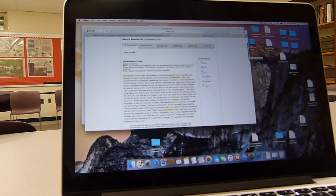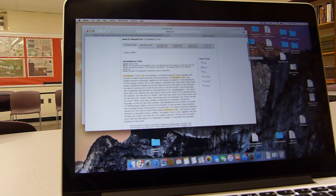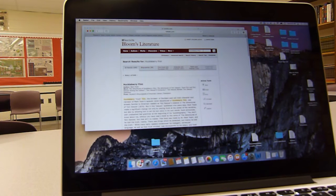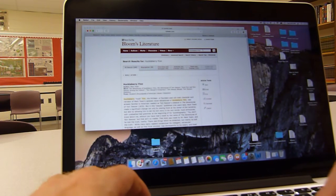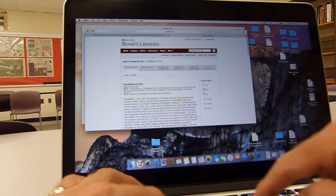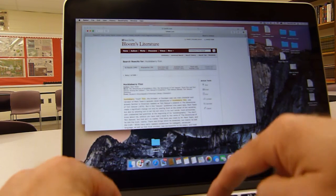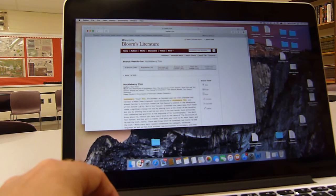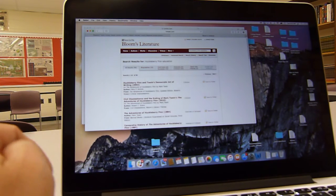So for instance, if I'm doing Huckleberry Finn, I might want to type in like education. Huckleberry Finn and then education.